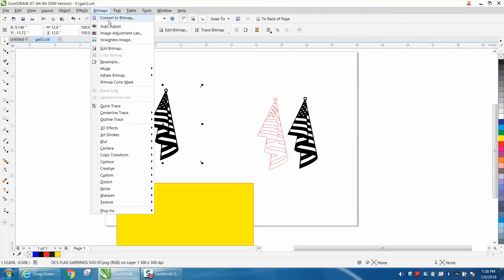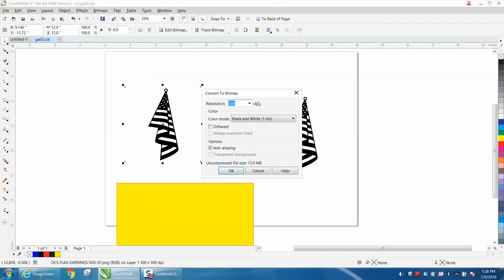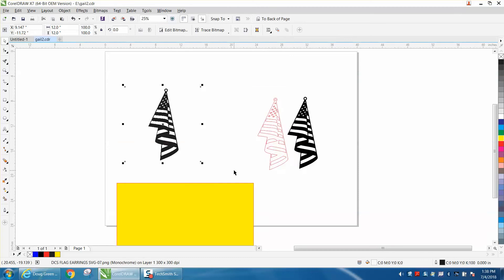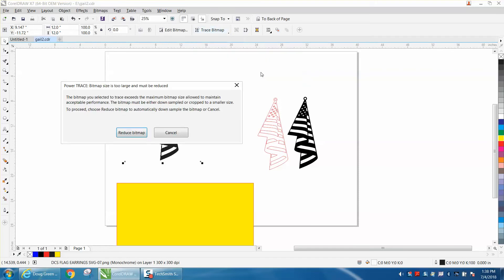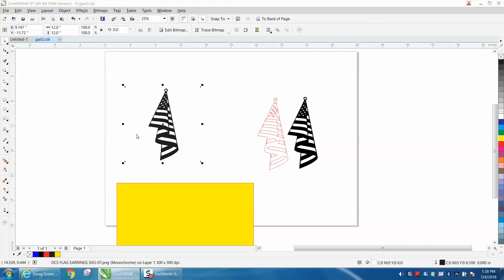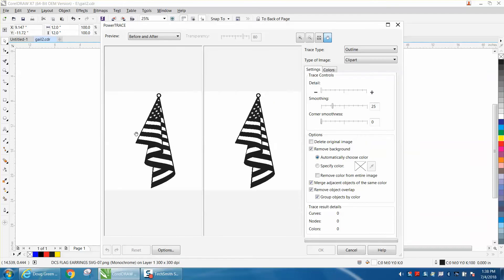We're going to go to bitmap convert to bitmap and make it black and white and hit okay. Then go up to trace bitmap outline trace and 99% of the time I'm going to use clip art.